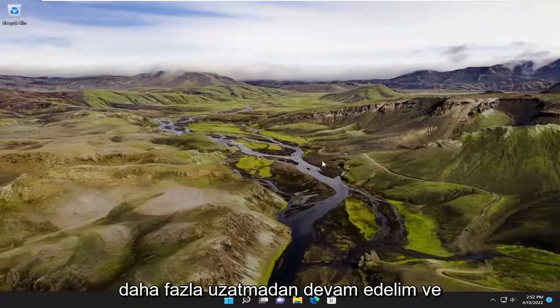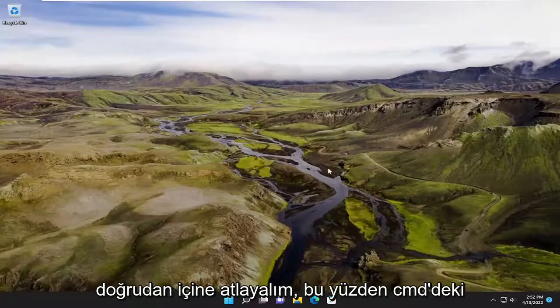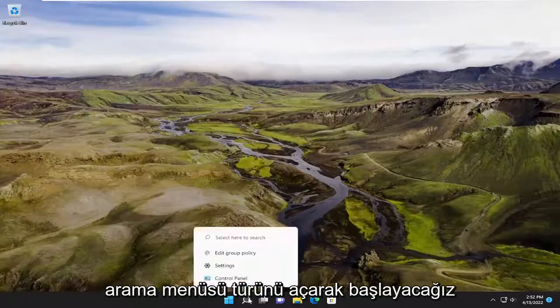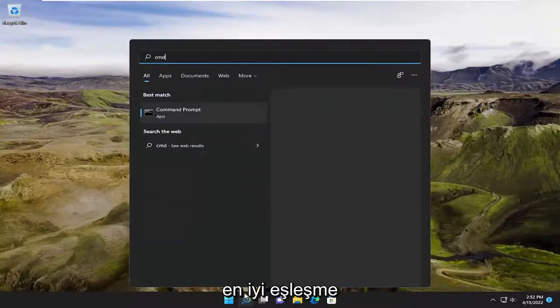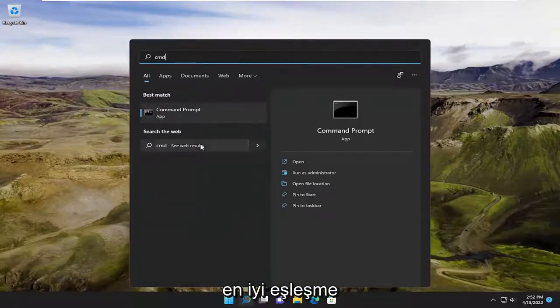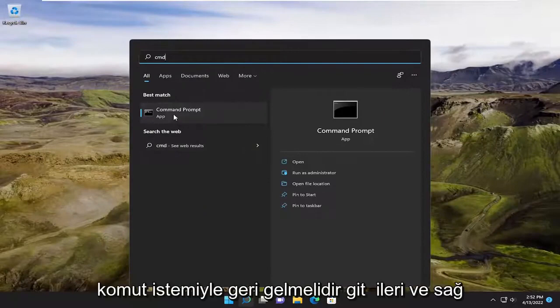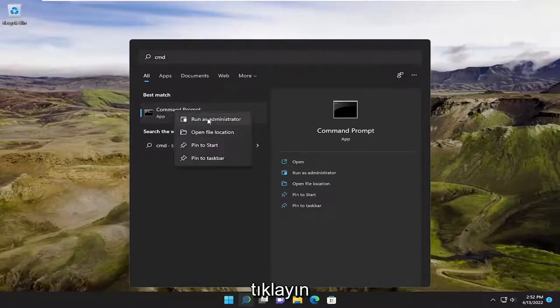Without further ado, let's go ahead and jump straight into it. We're going to start off by opening up the search menu, type in CMD. Best match will come back with Command Prompt. Go ahead and right-click on it and select Run as Administrator.